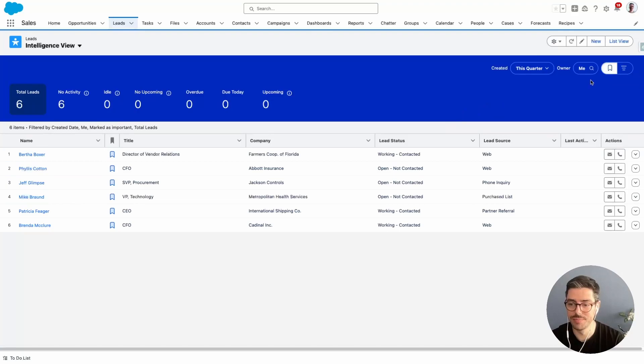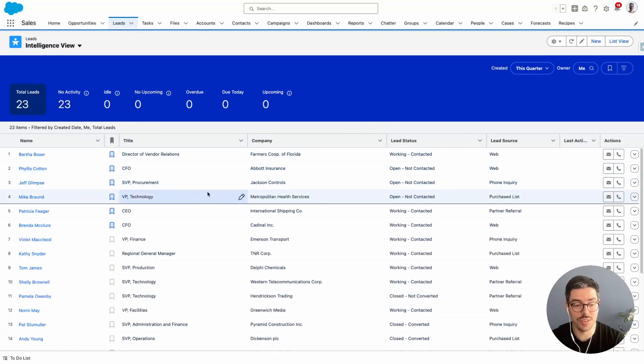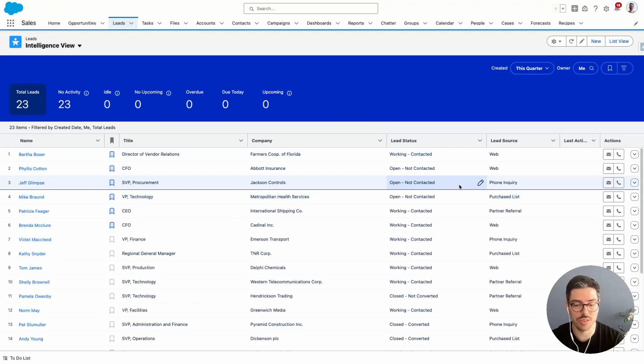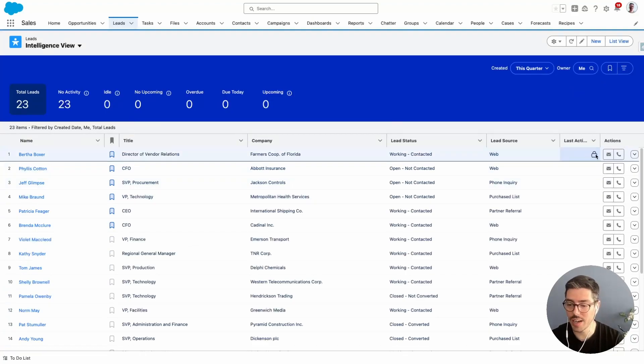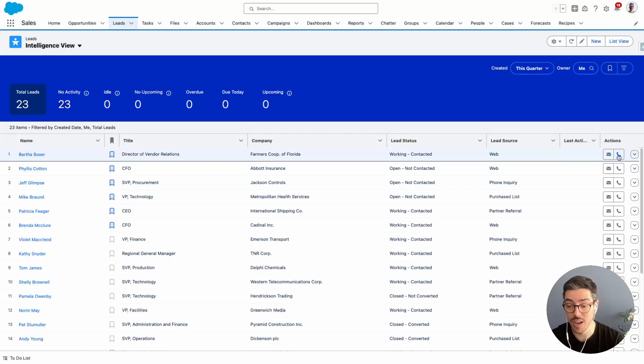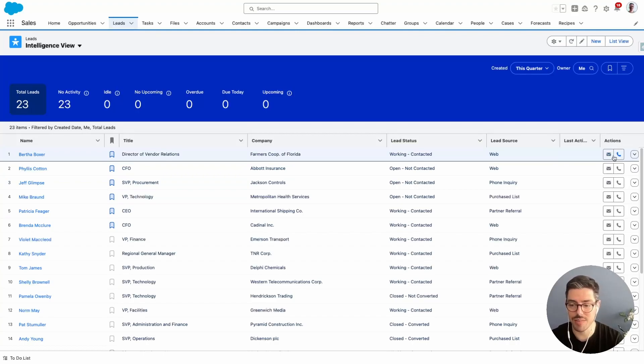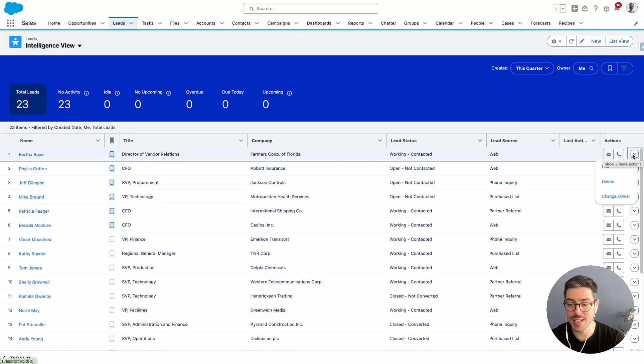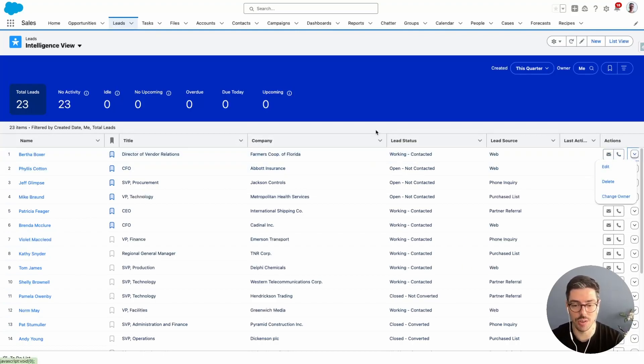Another thing that you can do in this list view is just have a very nice visual representation of your leads. On the right-hand side, you've got a few actions. You can email and you can phone them as well, of course, assuming that you have email and a telephony solution set up. And if you click on the drop-down menu next to a lead record, you can then edit, delete, or change the owner.